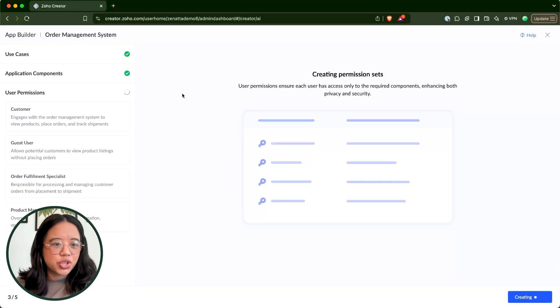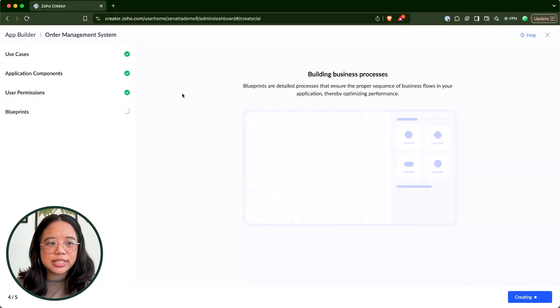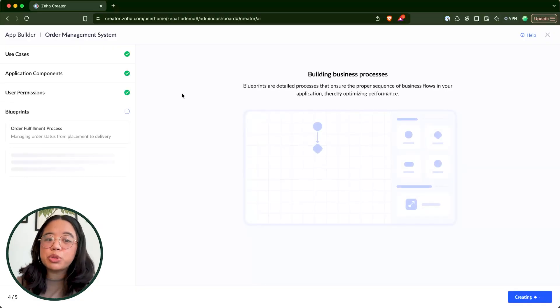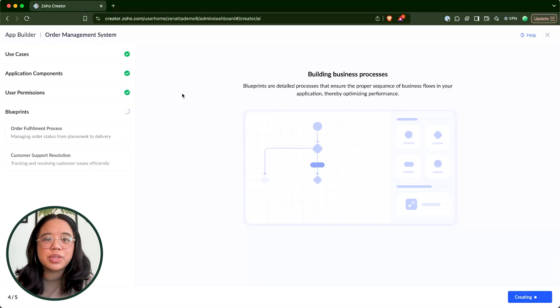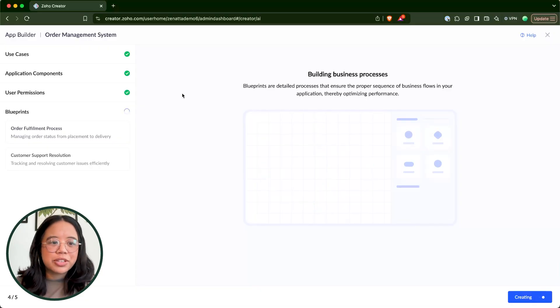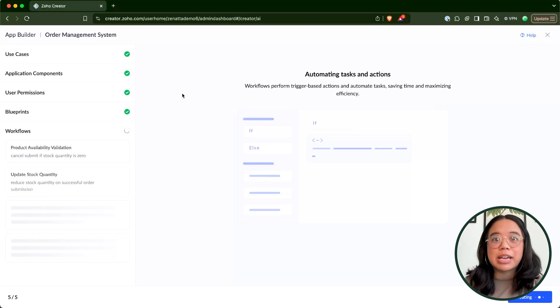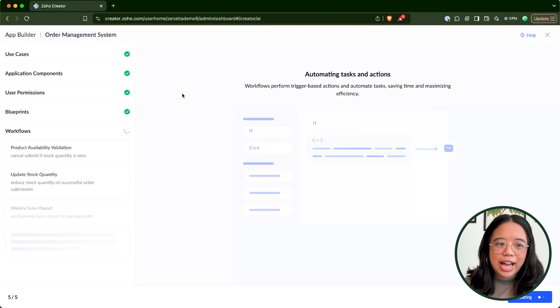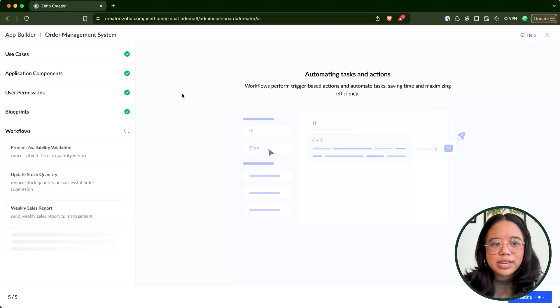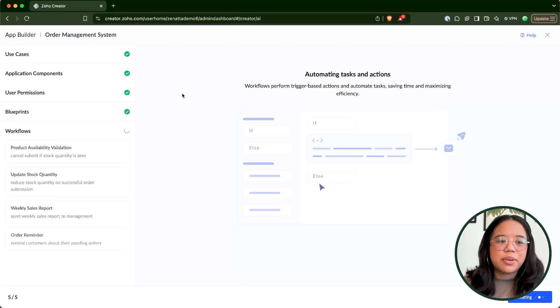We can see user roles being set up: customer, guest user, and order fulfillment specialist. There are also some blueprints being added in — this is the feature that allows automation to be built out using Zia. We can see an order fulfillment process blueprint and a customer success workflow. Then it examines the workflow rules: product availability validation, stock quantity, weekly sales report, and order reminder. You can see live all the things the AI tool is processing and implementing.